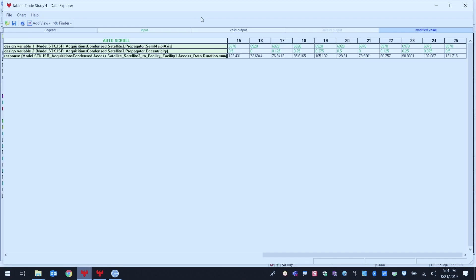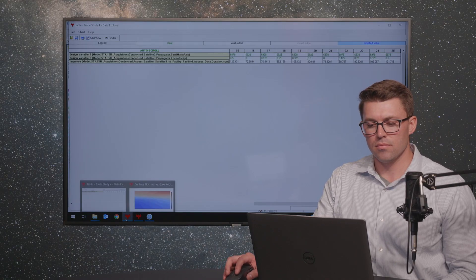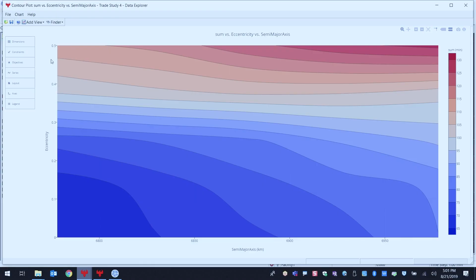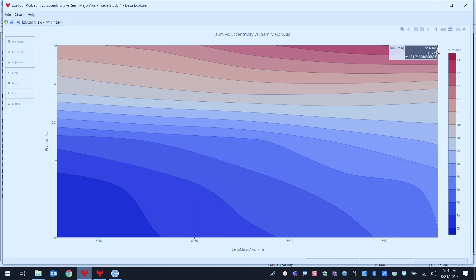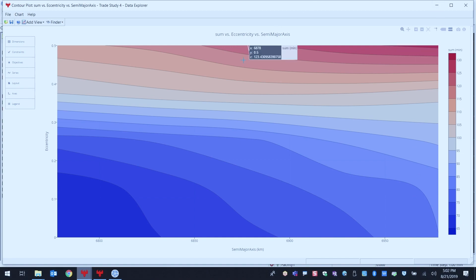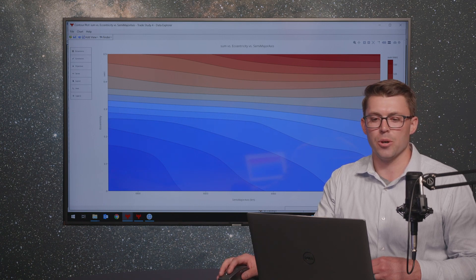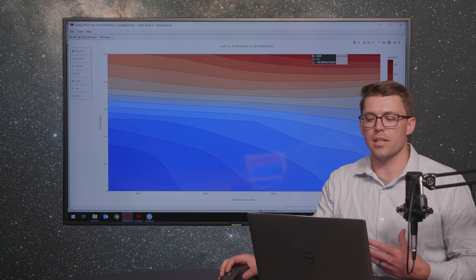The first thing you're going to get is a tabulated result showing our inputs, outputs, and the results for each iteration. We have a total of 25 iterations because we had a 5-by-5 trade study. You can also create any number of visualizations for that data. Right now, we have a contour plot showing semi-major axis in kilometers on the x-axis and eccentricity on the y-axis, with the duration of our access sum in minutes on the far right-hand side. The trend we're seeing is that semi-major axis doesn't have as much of an effect on total duration as eccentricity does.